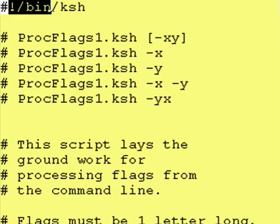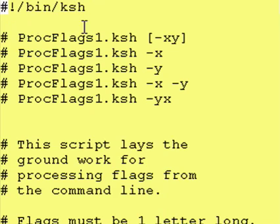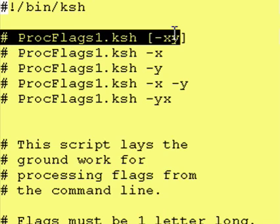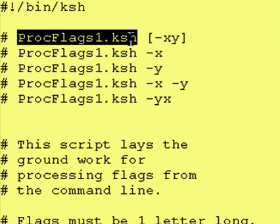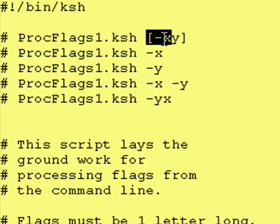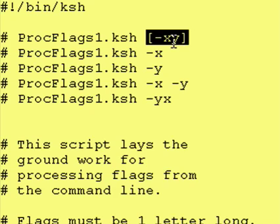Once again, you start with pound, exclamation point, slash bin, slash ksh. The name of the program, and what I did here was I just said here's the name of the program and here are the optional flags you can enter, x and y.